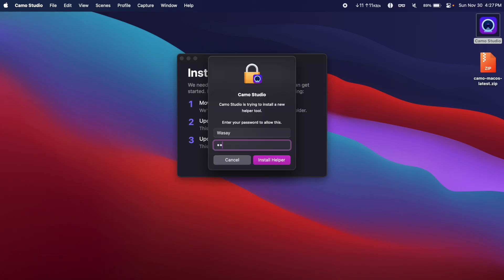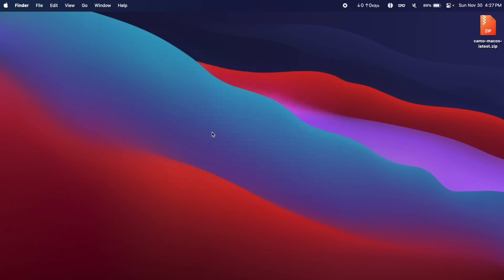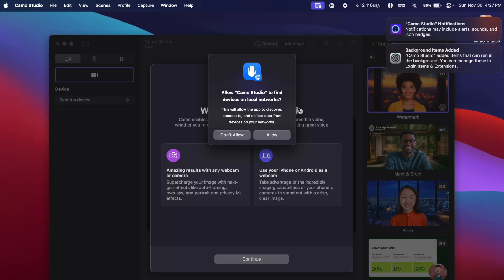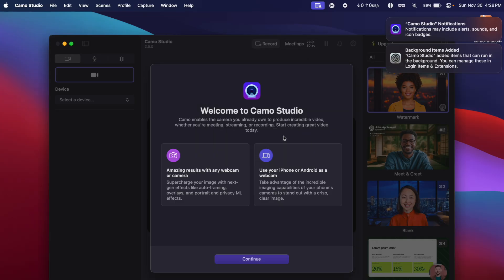Enter the password to unlock your Mac. So you can see it has automatically installed Camo and it's opening up. Allow Camo Studio to find devices on local networks, allow so that it can detect our iPhone.